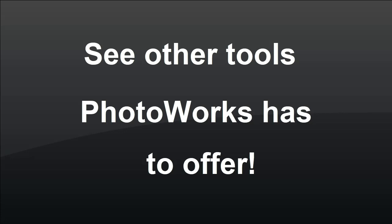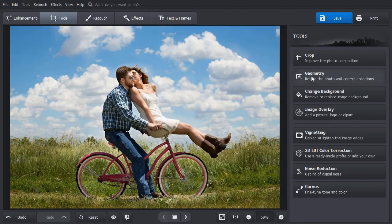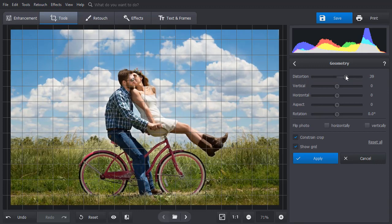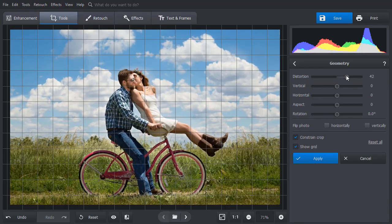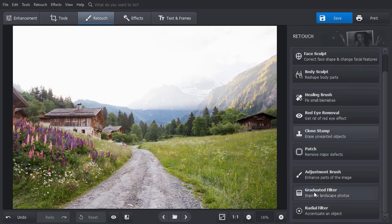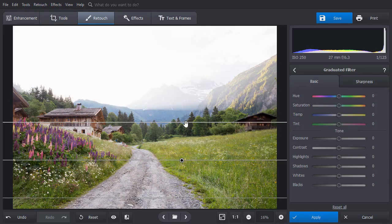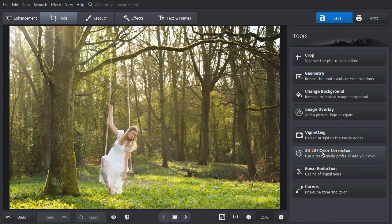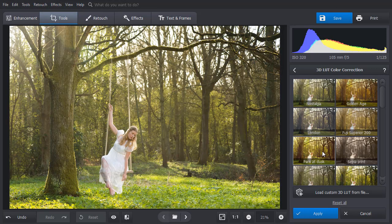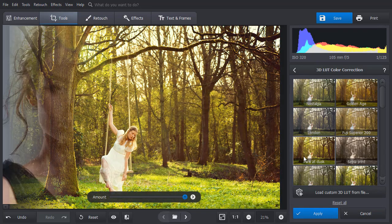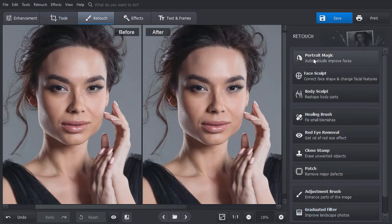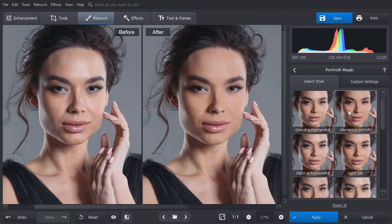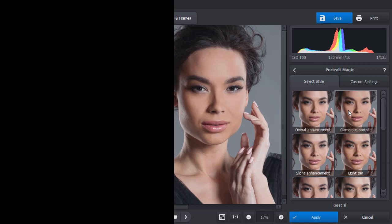Want to discover more effective photo editing techniques? With PhotoWorks, you can correct lens distortions and perspective flaws, fix landscape shots with the graduated filter tool, change the image tonality and colors with curves and 3D LUT presets, retouch your portraits in a click with the Portrait Magic module, and much more.